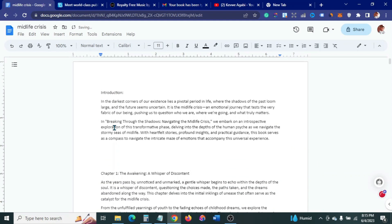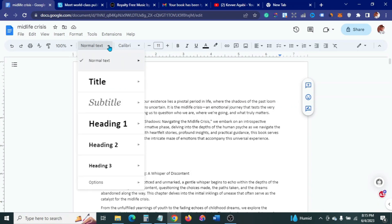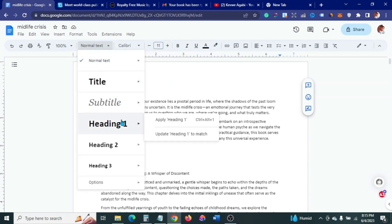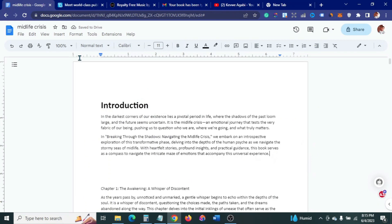What I want to do now is come up to where it says Normal Text and make this a Heading — so this is going to be Heading One. Then at the end of this page I'm going to add what we call a page break.